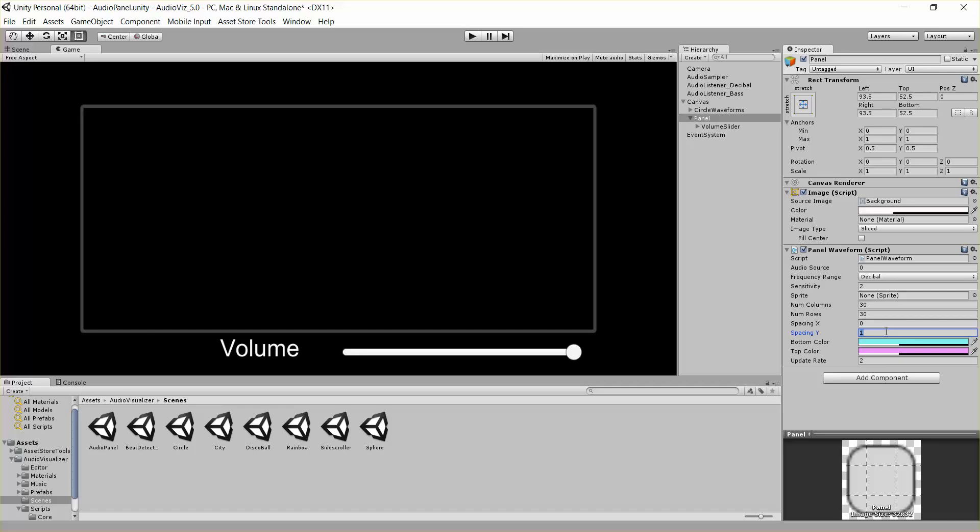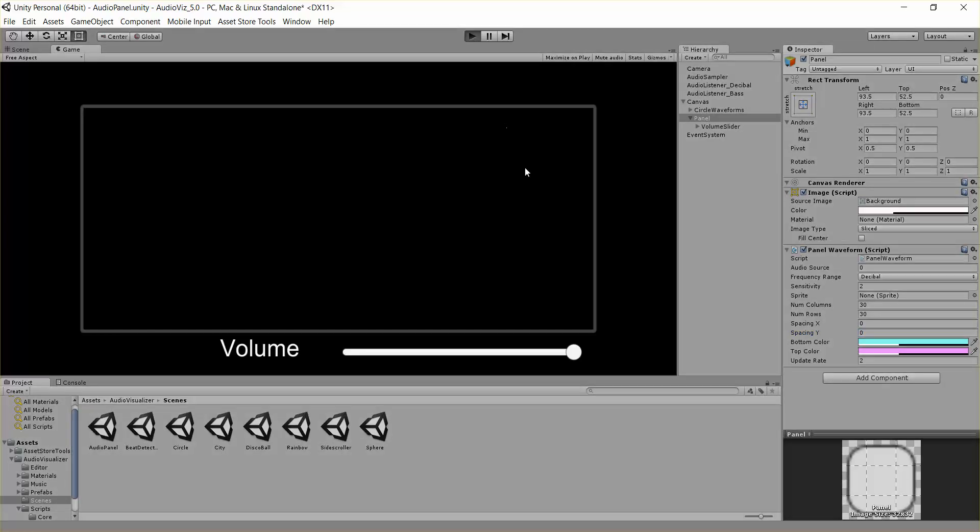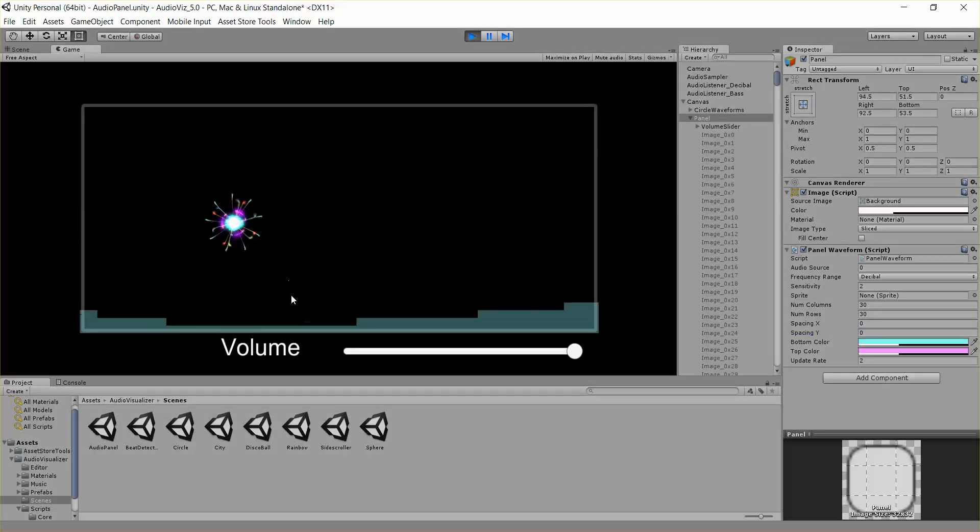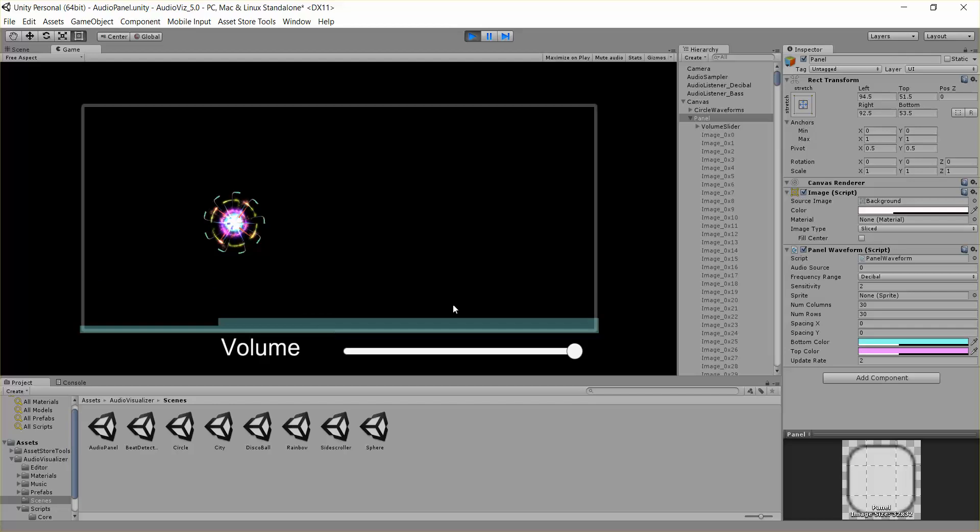And you'll get an audio waveform that looks like that. Or you could say, no spacing at all. And there won't be any spaces between the sprites there.